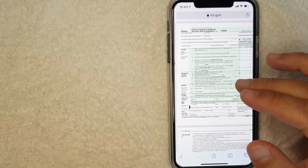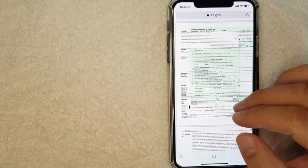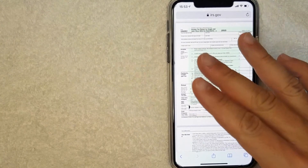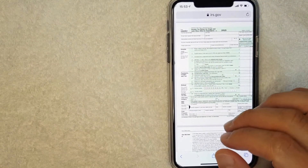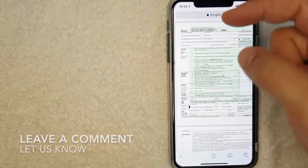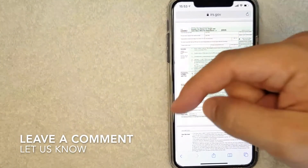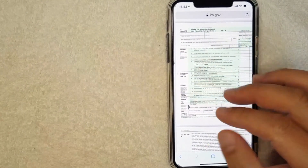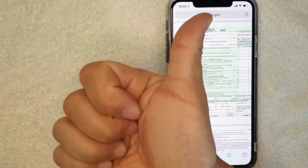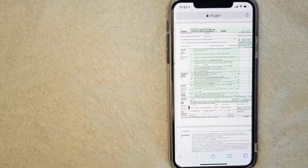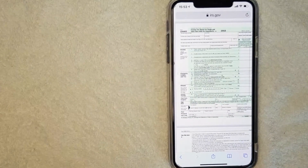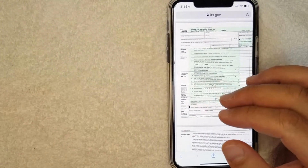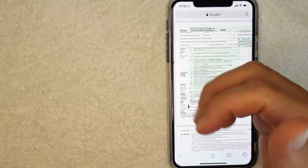So there you have it guys. If you're looking at how to find the 1040EZ tax form, that's the easiest way I know. But if you know an easier way, be sure to leave a comment below and let the rest of us know how you did it. Hopefully you found that video useful. If so, click thumbs up or maybe consider subscribing to my channel. I hope to see you on the next video — thanks again for watching.